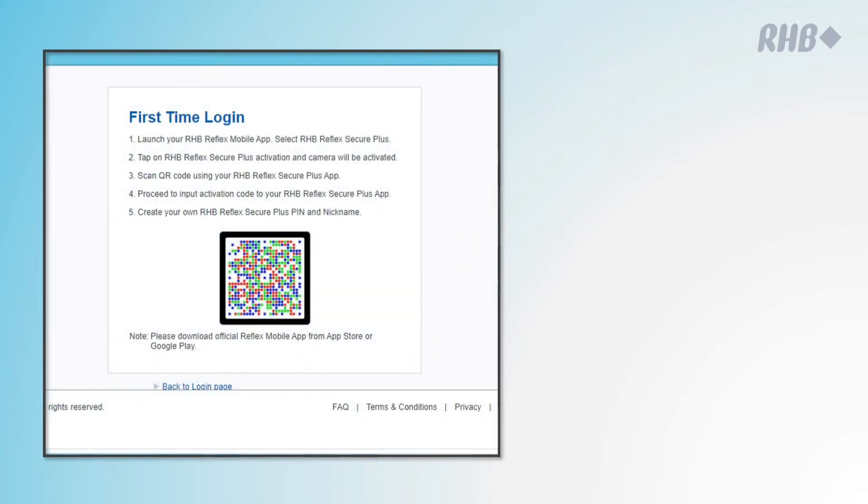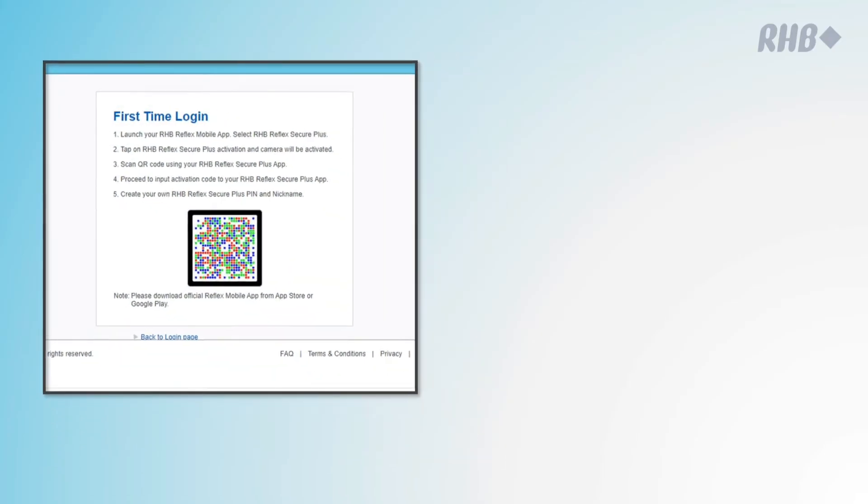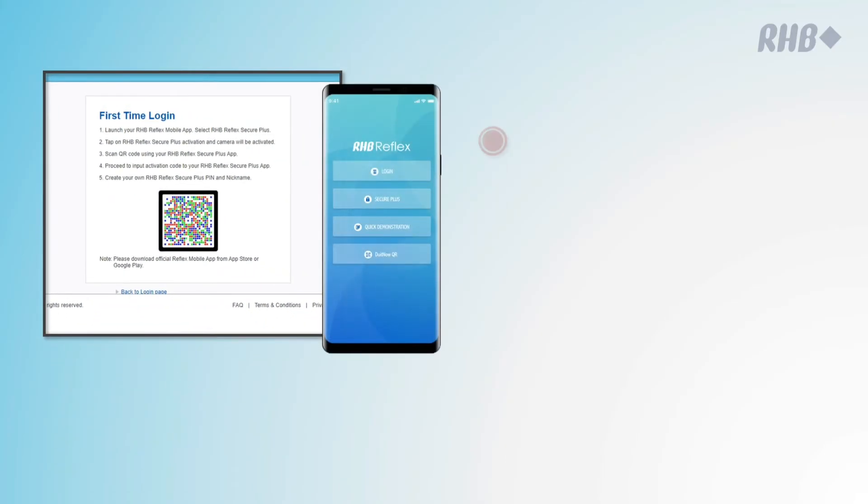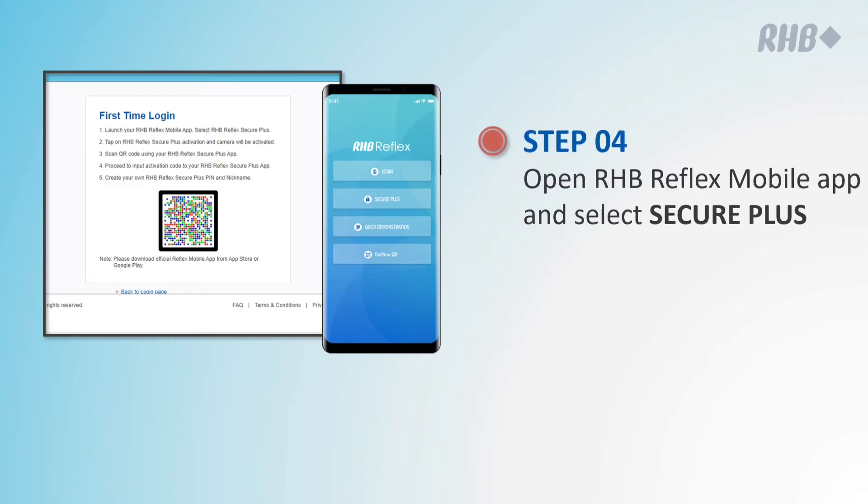A portal sign will appear on the screen. Launch the RRHB Reflex mobile app and select Secure Plus.